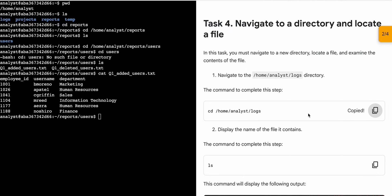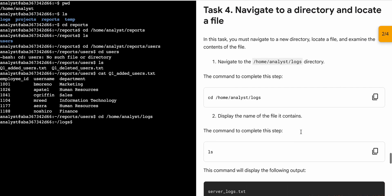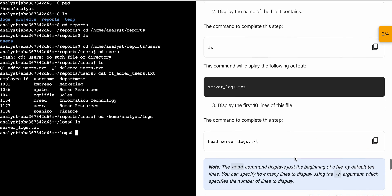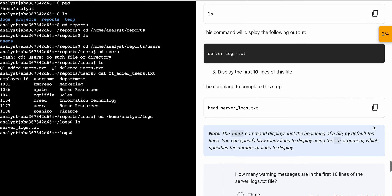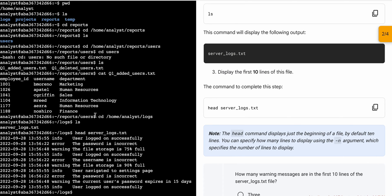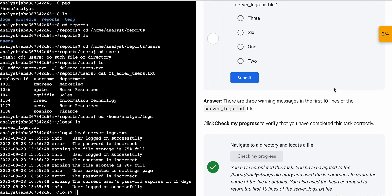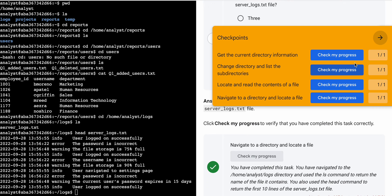Now scroll down and copy the first command of task number four, come back, paste, hit enter. Then copy the second command, come back, paste, hit enter. Then copy the last command of task number four, come back, paste, hit enter. Now scroll down and click on 'Check my progress' — you will get a green tick without any issue. That's the way we complete this lab.